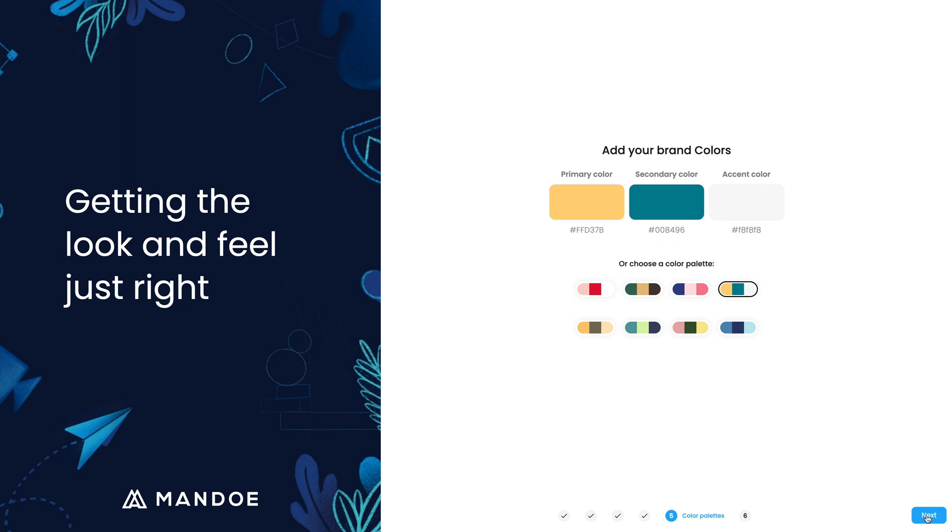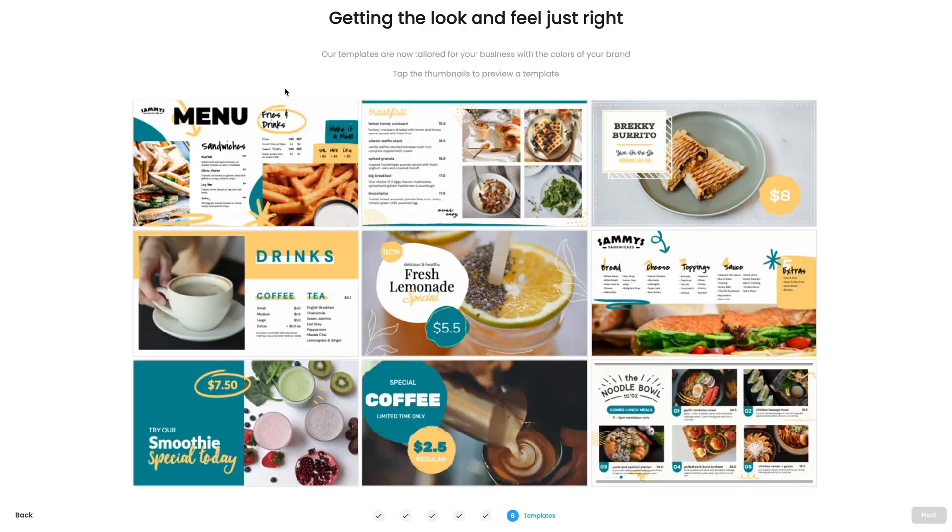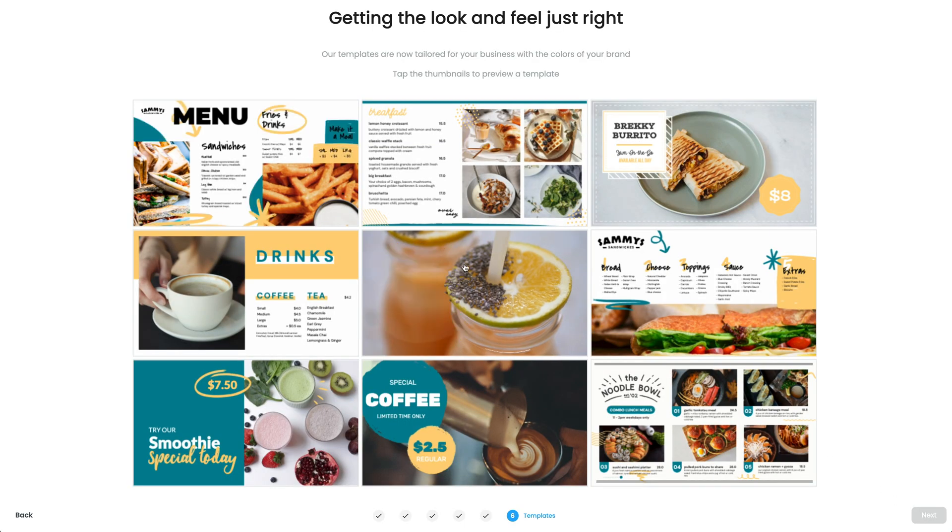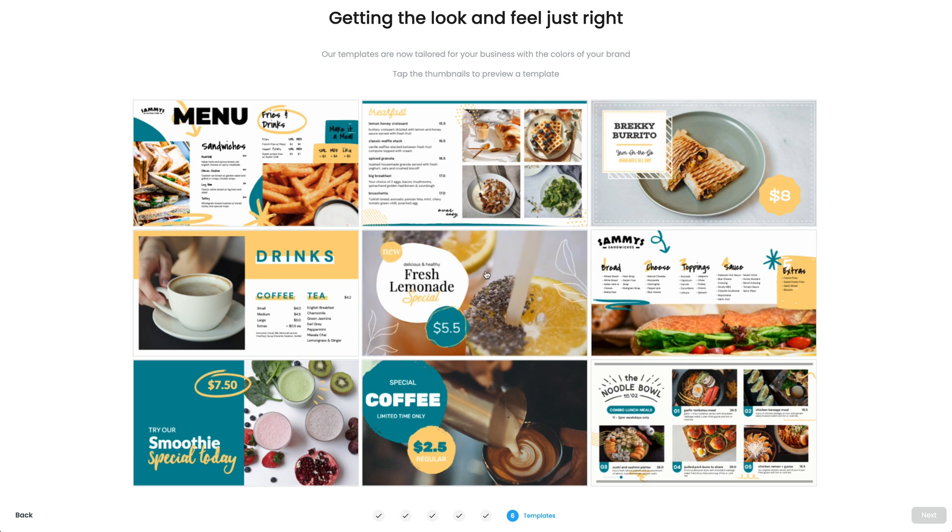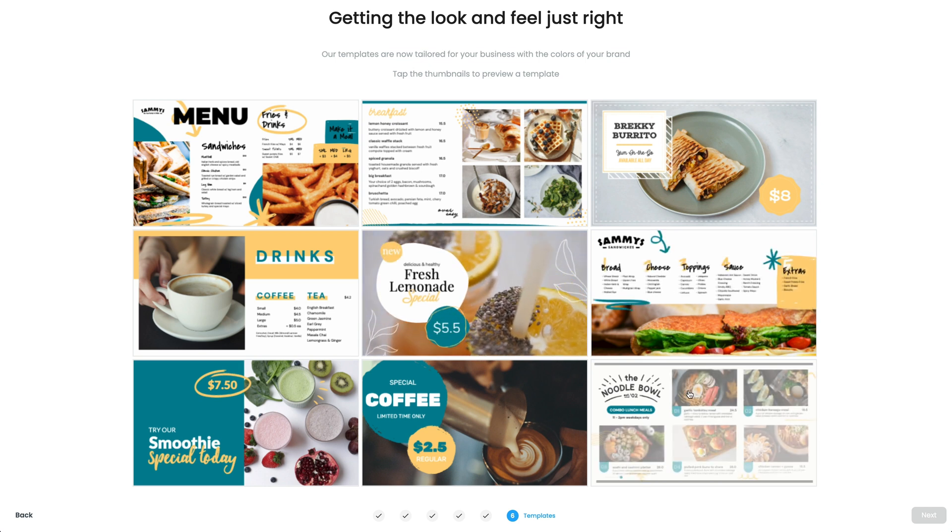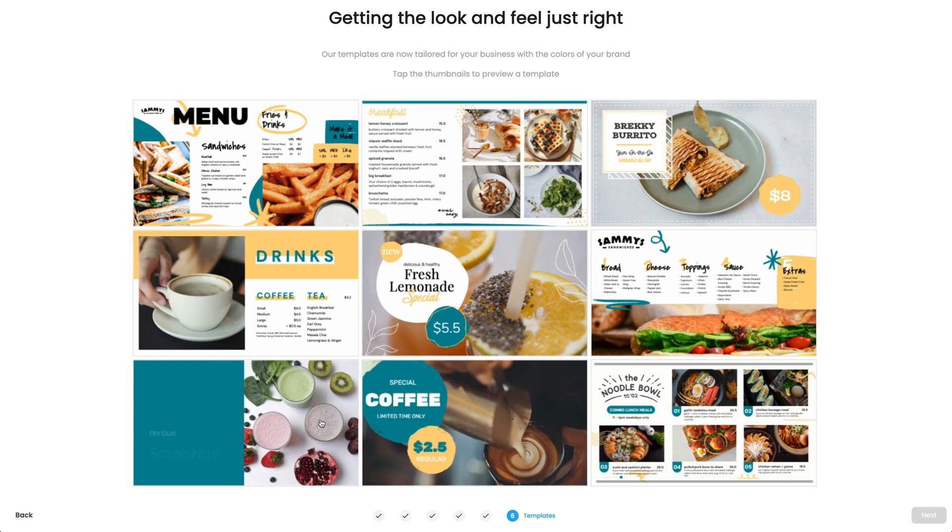You will now see a selection of templates curated specifically for you. Hover over to preview them and find the one you like. All templates are designed using the Mandoe Golden Rules for digital signage.